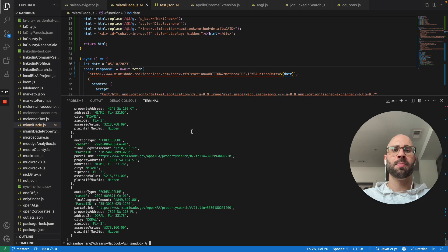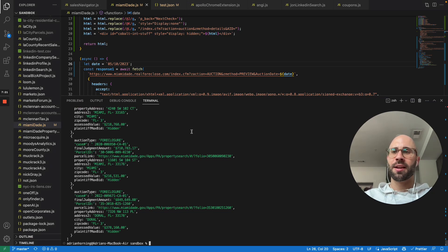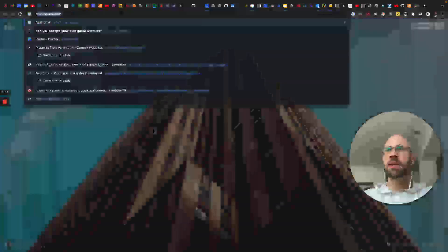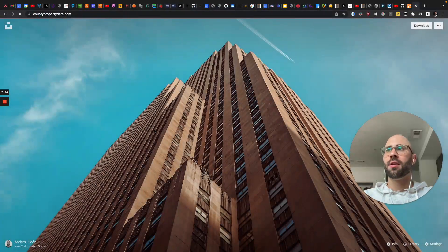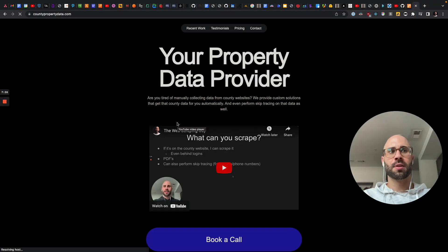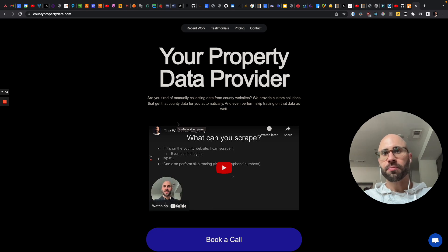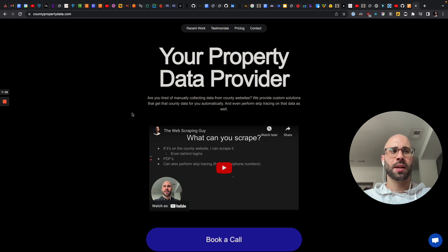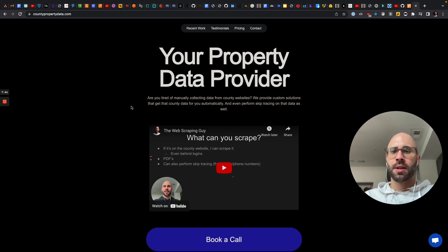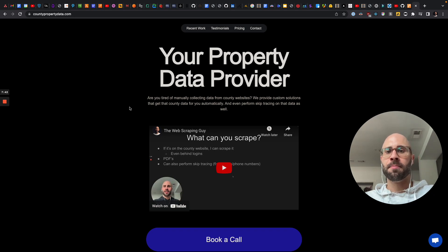So if you need anything else scraped — county property data.com — that is my website. If you need anything scraped: county records, anything else, leads like emails for contractors or other businesses, Google Maps scraping, whatever you need — I am the web scraping guy. So hit me up, book a call, Adrian at countrypropertydata.com. Thanks.